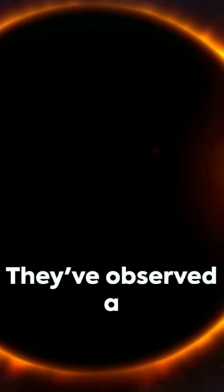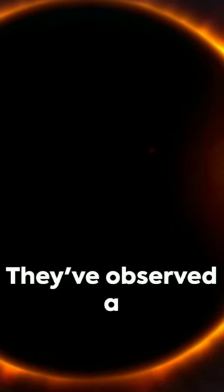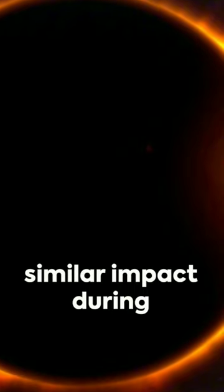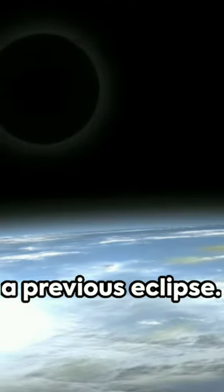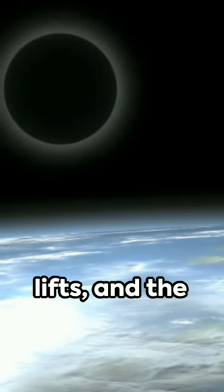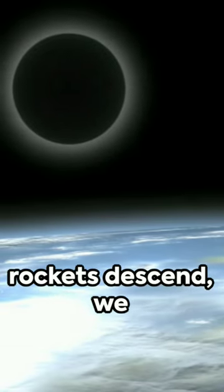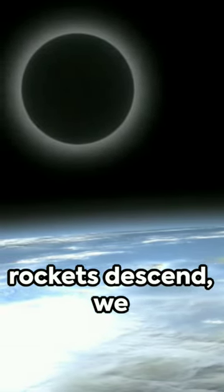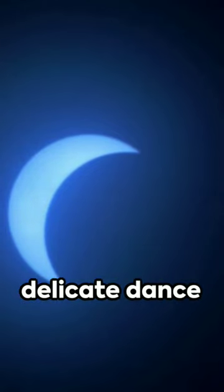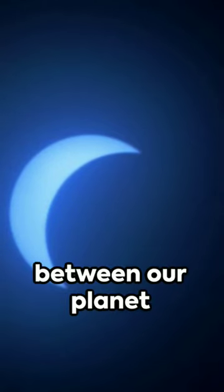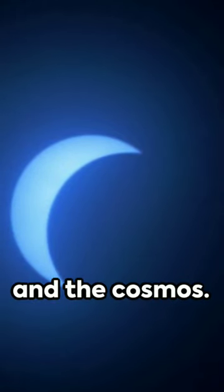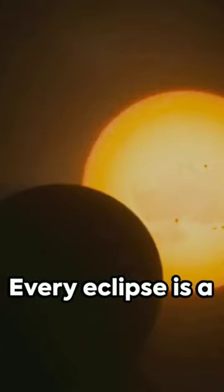This isn't their first mission. They've observed a similar impact during a previous eclipse. As the darkness lifts and the rockets descend, we inch closer to understanding the delicate dance between our planet and the cosmos. Every eclipse is a new chapter in our understanding.